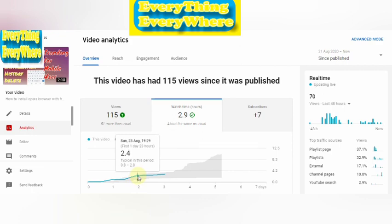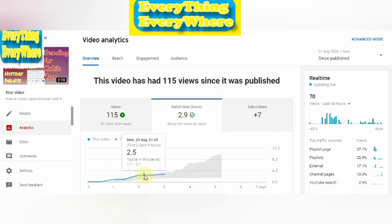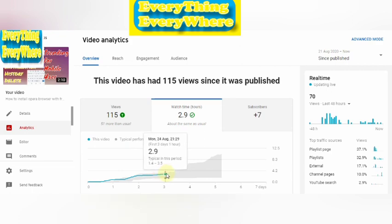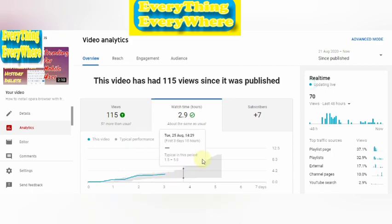Here you can see the video watch time with date and time, and when it increases you can check your data like that. And that shows our subscriber increases from this video.